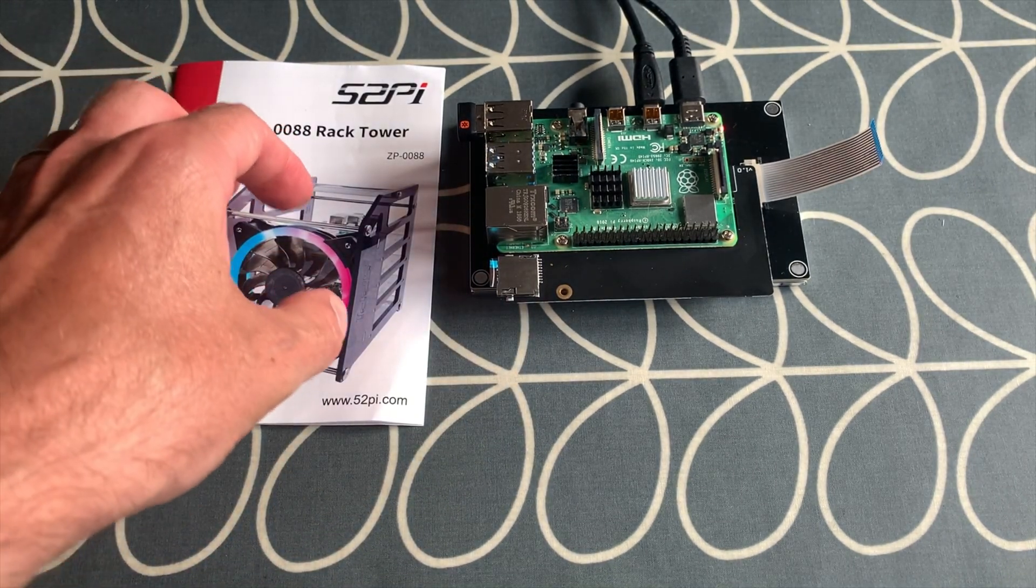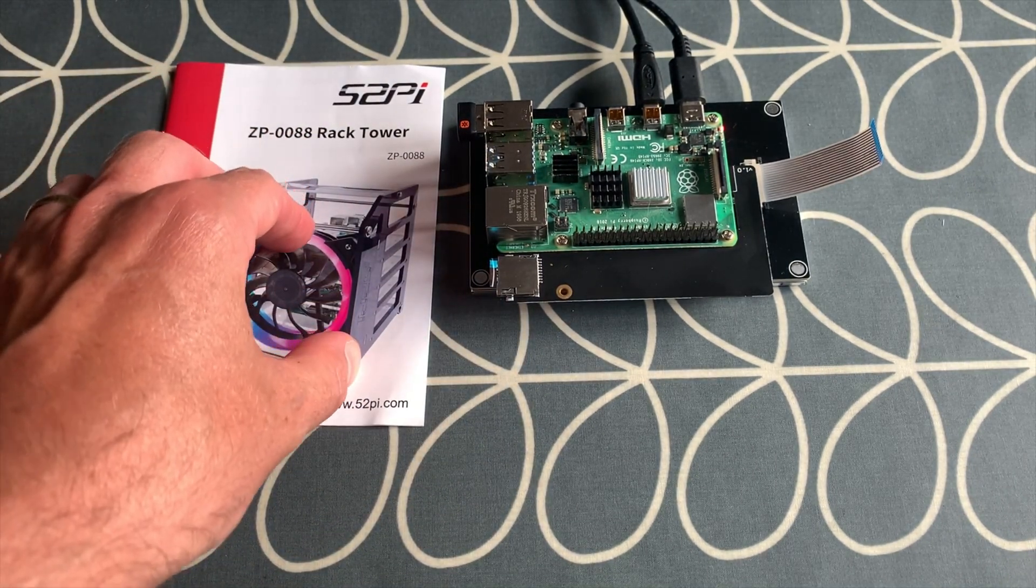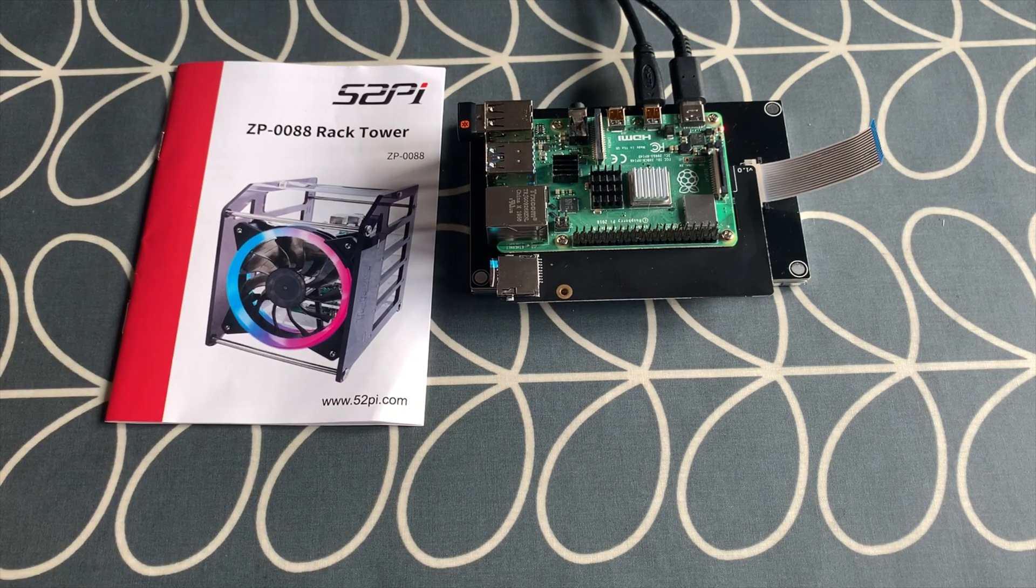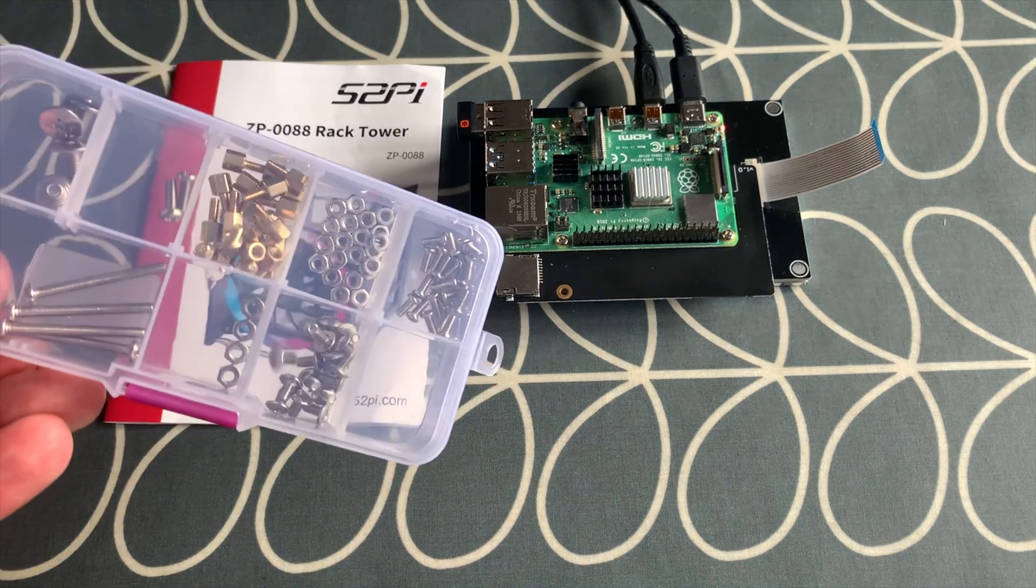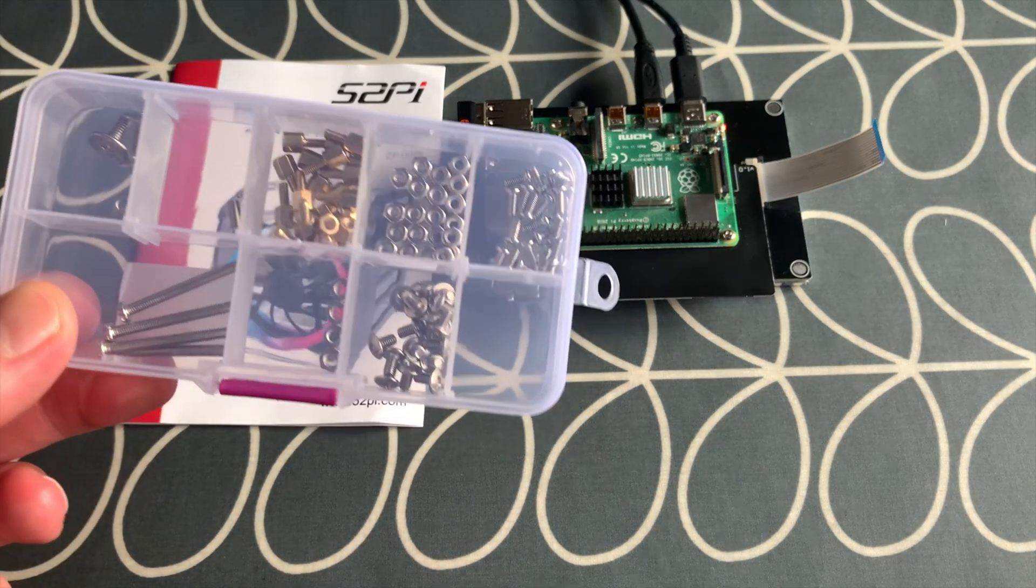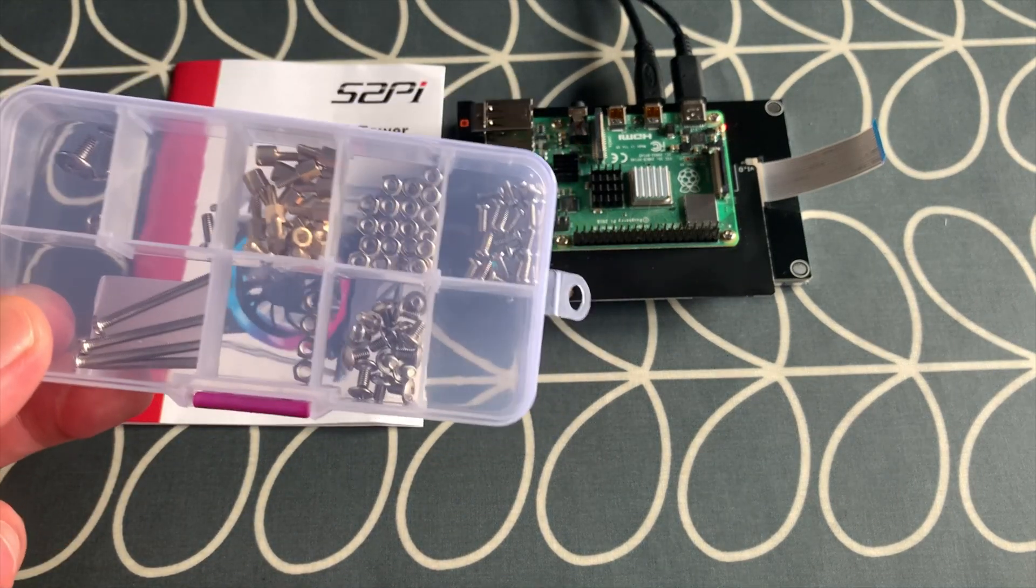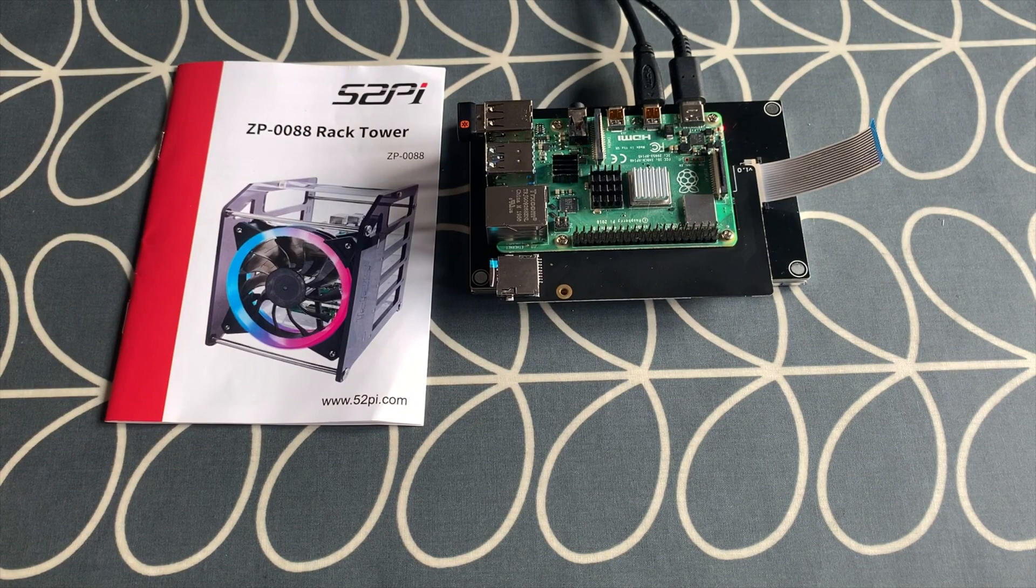This rack tower came with all sorts of bits, a load of screws and mounting bolts and things like that which are really great for building on the Pi.